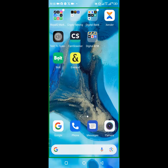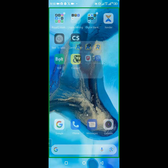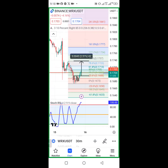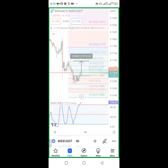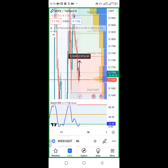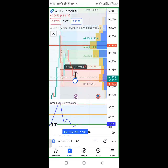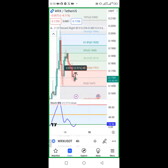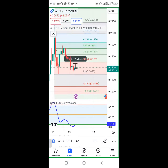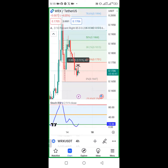I will share my screen. I dropped a signal on WRX. As you can see, WRX is a coin we trade on one hour, four hour, or one day. WRX on the four-hour chart - you can see what is happening. We use three indicators: the Stochastic RSI, Auto Fibonacci, and Bollinger Band.